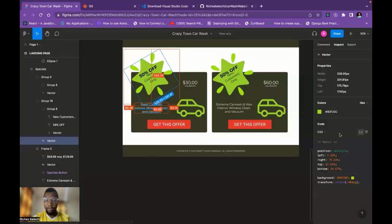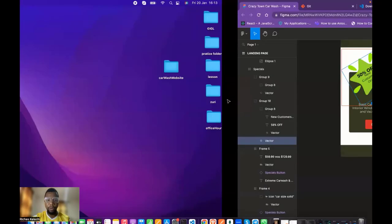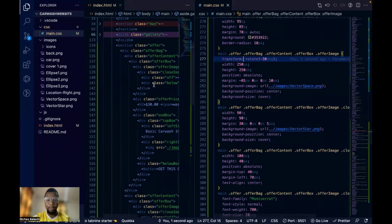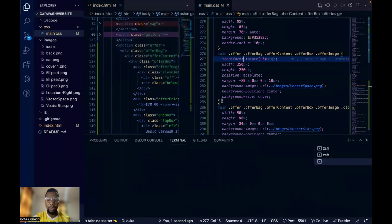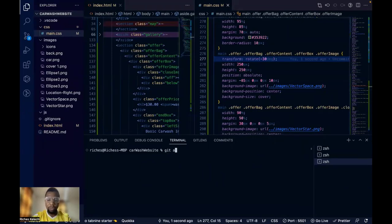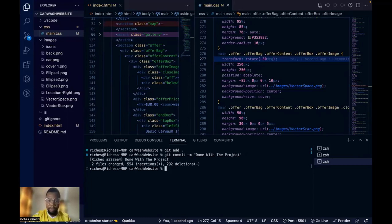That covers everything for this section. I'm going to push it to GitHub and make the code available for anyone to use. I'll do git add and git commit — done with the project.